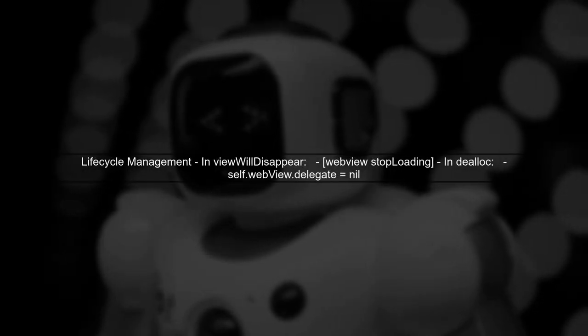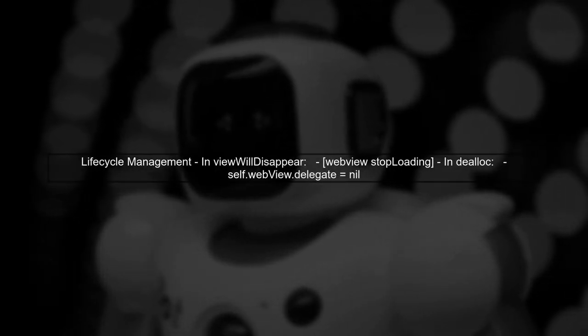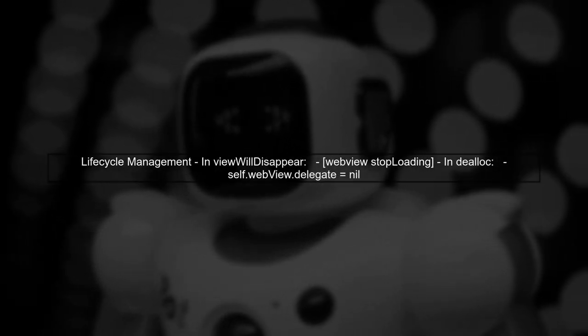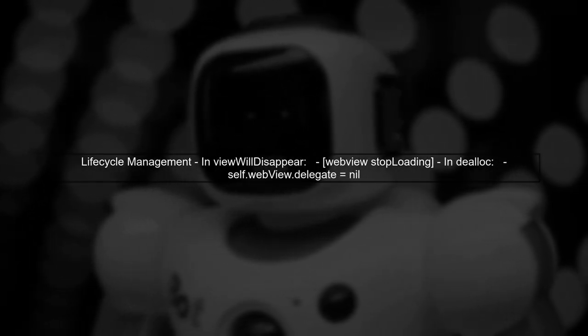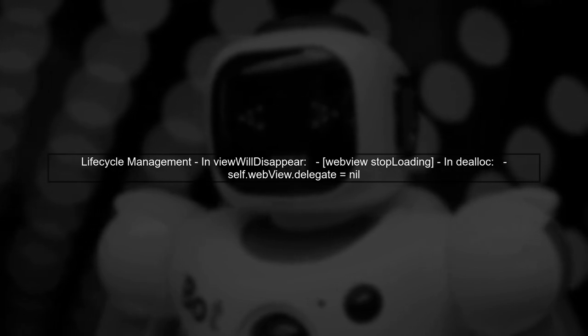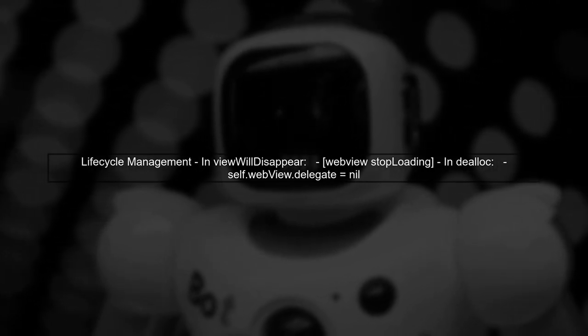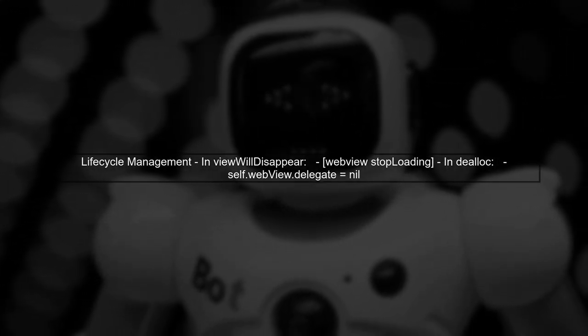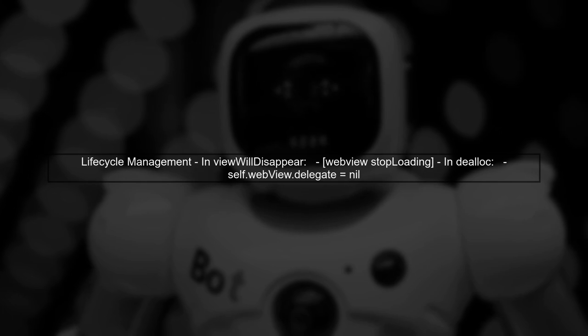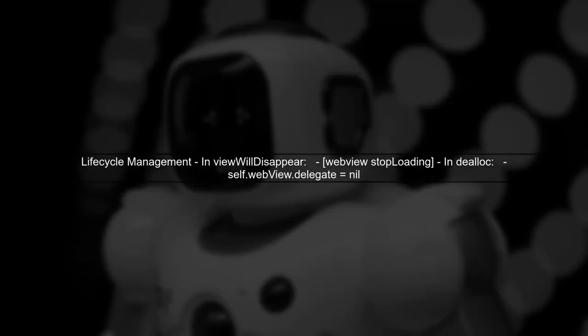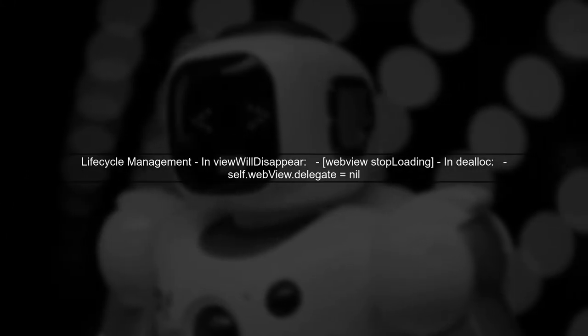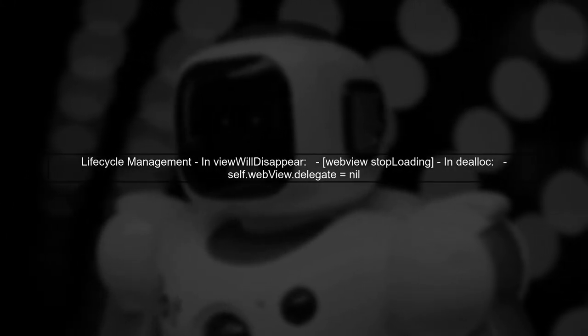To mitigate this issue, ensure that you properly manage the lifecycle of your UI WebView. Make sure to stop loading and set the delegate to nil in the appropriate lifecycle methods.